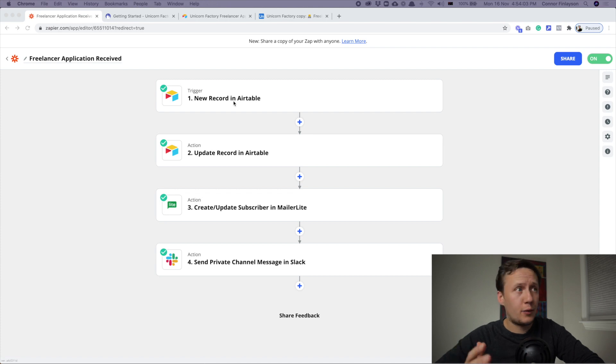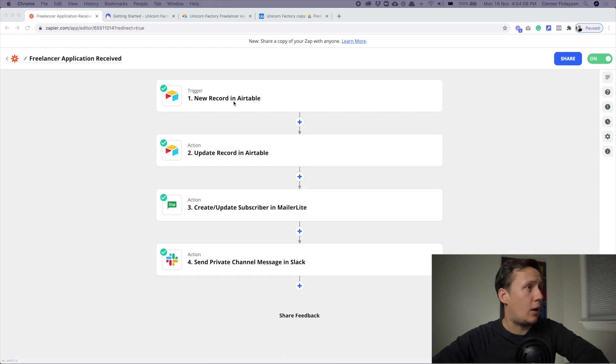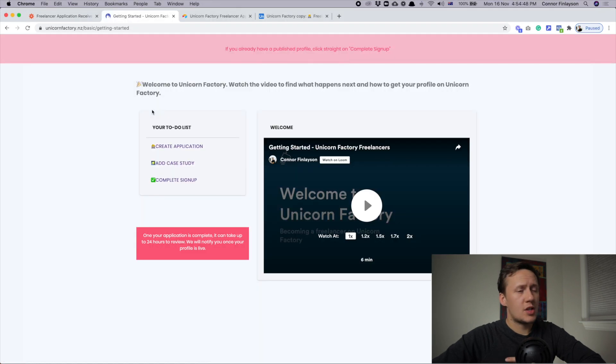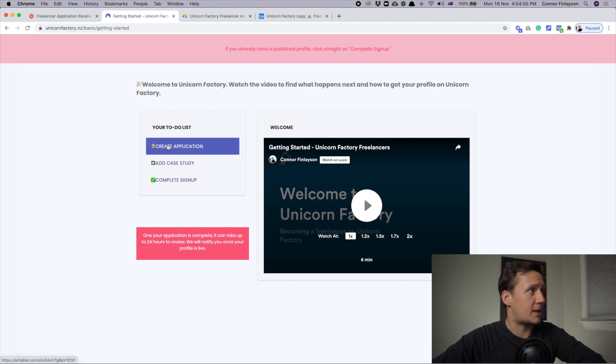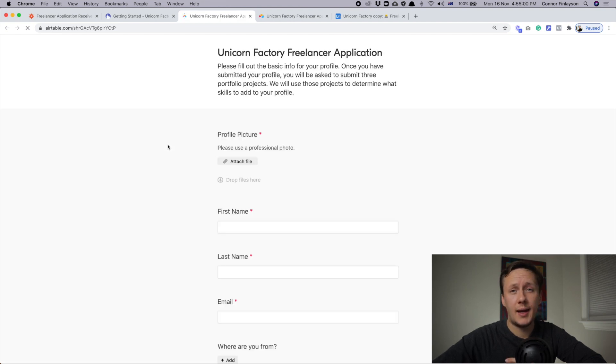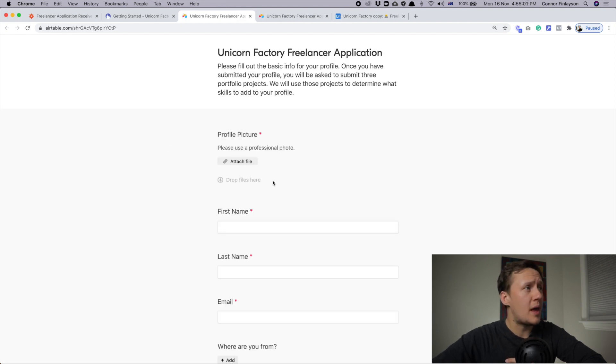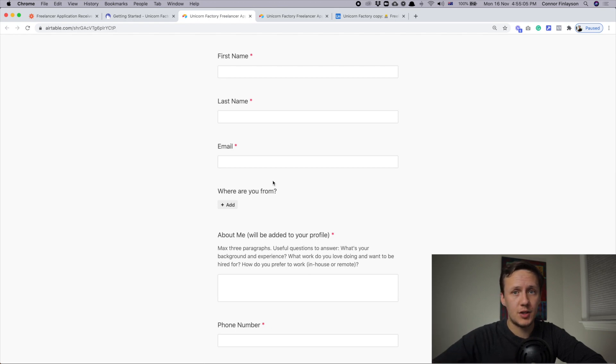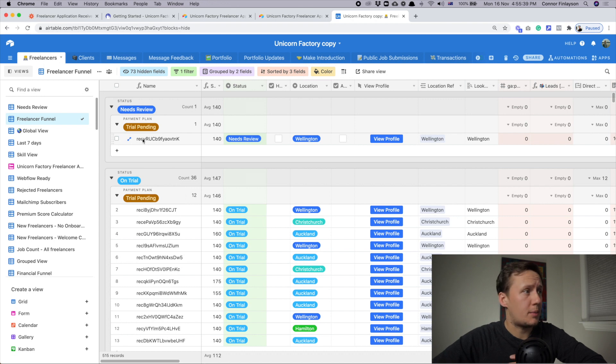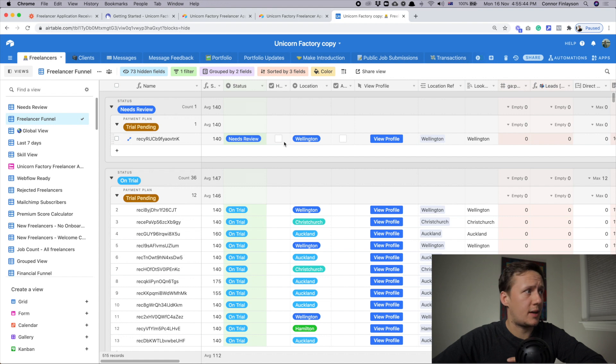So I use Zapier for the freelancer onboarding process. Right now we're looking at the first stage, which is when a freelancer applies to join the Unicorn Factory. Once a freelancer has signed up through Memberstack, they get redirected to this particular page where they can click on create an application. That opens an Airtable form that lays the foundation for building their own profile page. Once they submit the application form, a new record is created in Airtable and it gets added to my freelancer funnel here.